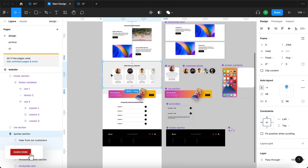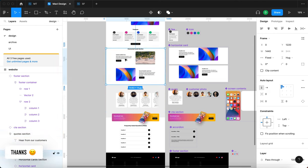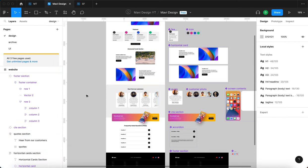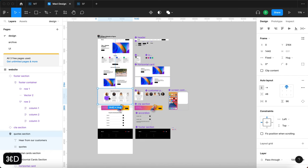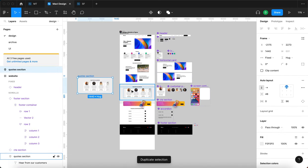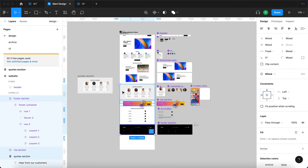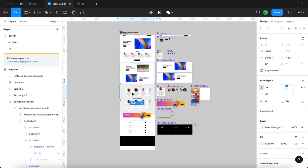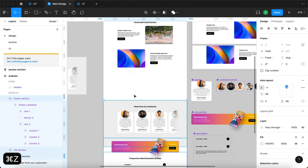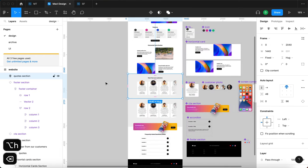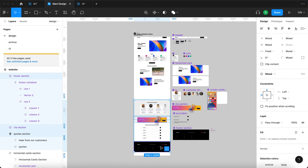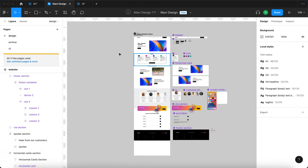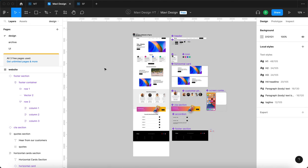Let's say I'd like to add one more section between the horizontal cards and the quotes section. What I'd have to do is move all the sections below and then just move the new one over here and make sure the spacing, alignment, and everything is right — and that is going to take a lot of time. That's the reason why we're going to create the global auto layout later in the video.